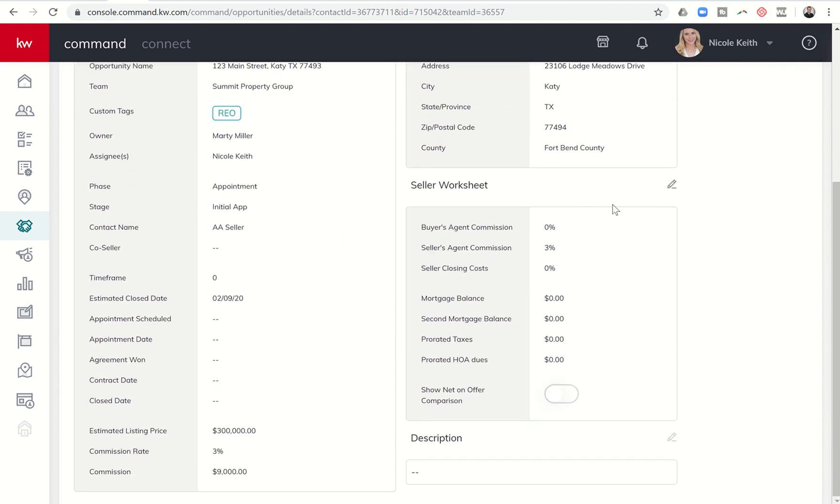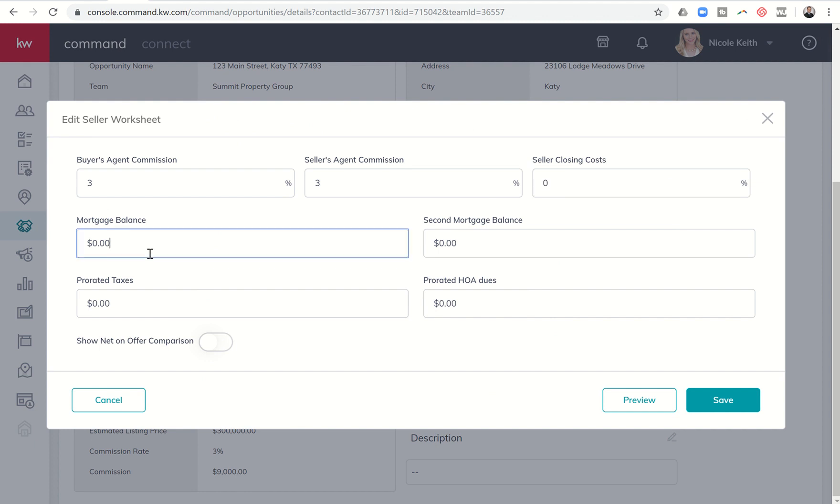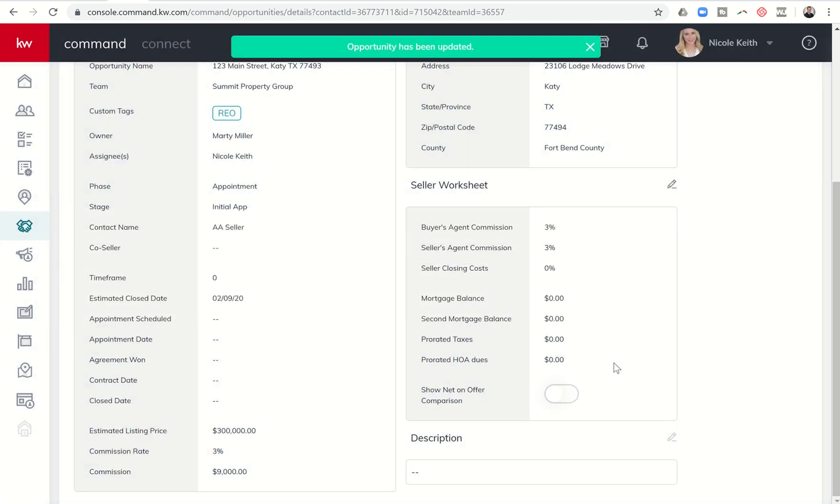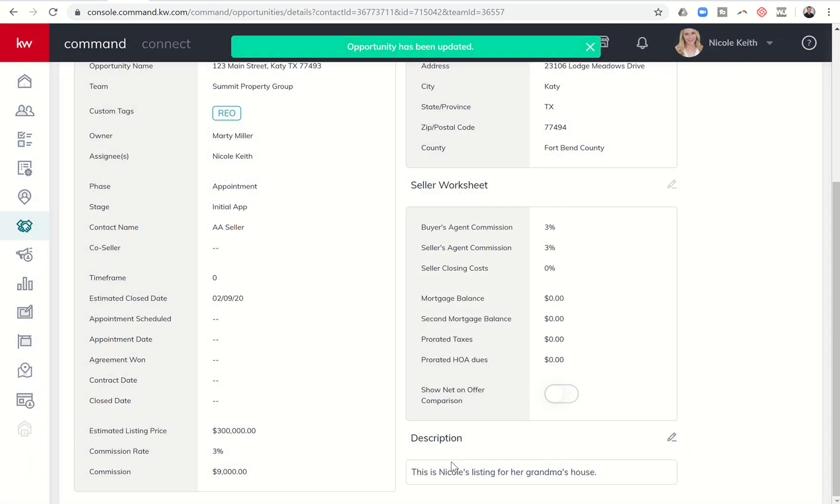Seller's worksheet here, if we wanted to work on a seller's net, you have that ability. So I'm going to pay the buyer's agent 3%. I do have an offer, well, we're working on something, so closing costs, I'm going to leave at zero. If I know the payoff amount for my sellers, I could put that in. If it was a second mortgage, put both of those. If you have a tax calculator or you're working with a title company that can get you the tax information or prorated HOA dues, you could put all of that information in here as well. And then finally, you have an ability right here to put in a description. And this is Nicole's listing for her grandma's house. So I could put that in and save that as a description.